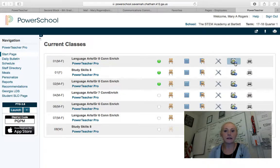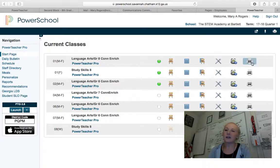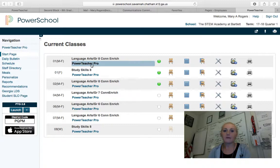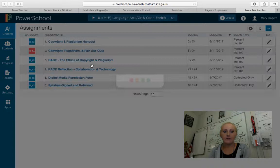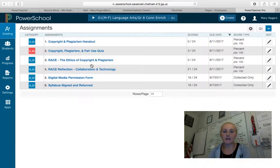If you need to print a report for a specific class, you can go to the printer. There's a very limited amount of options in the printer, but if you go to PowerTeacher Pro, that will be your online gradebook. By clicking on PowerTeacher Pro, it should bring you to a home screen that looks something like this.